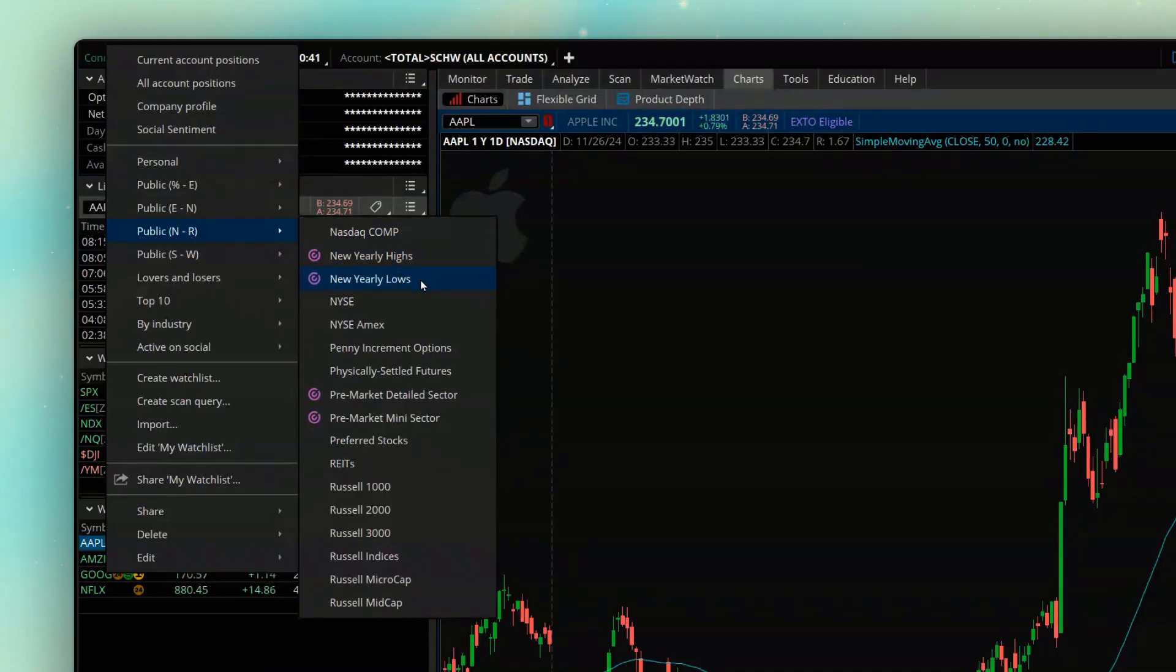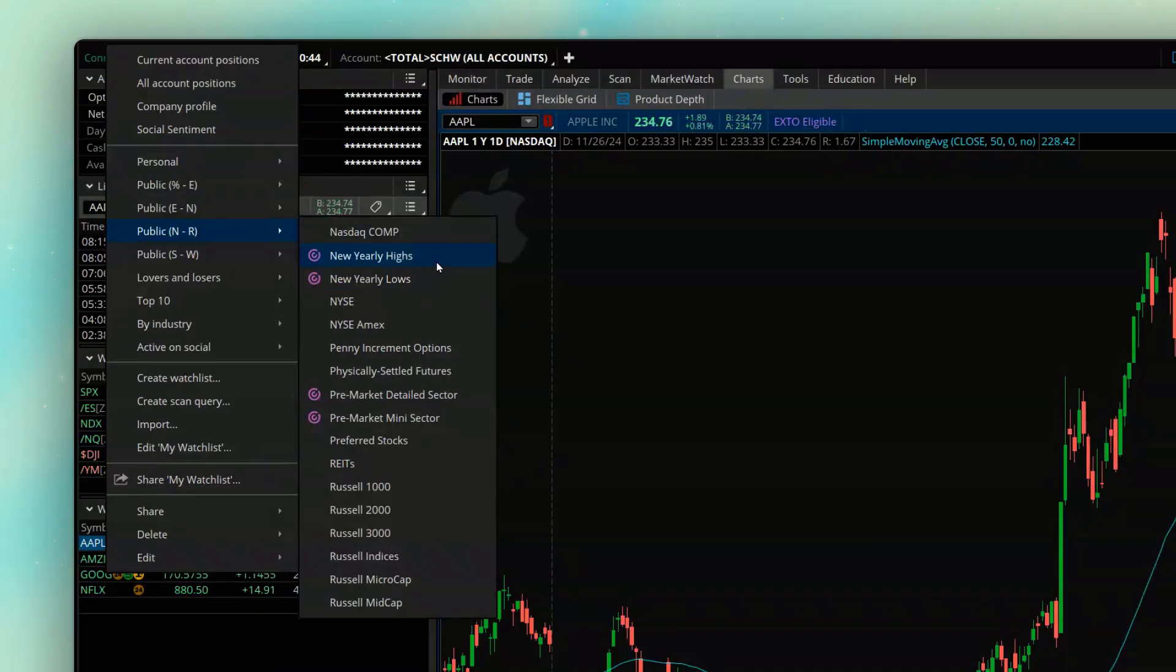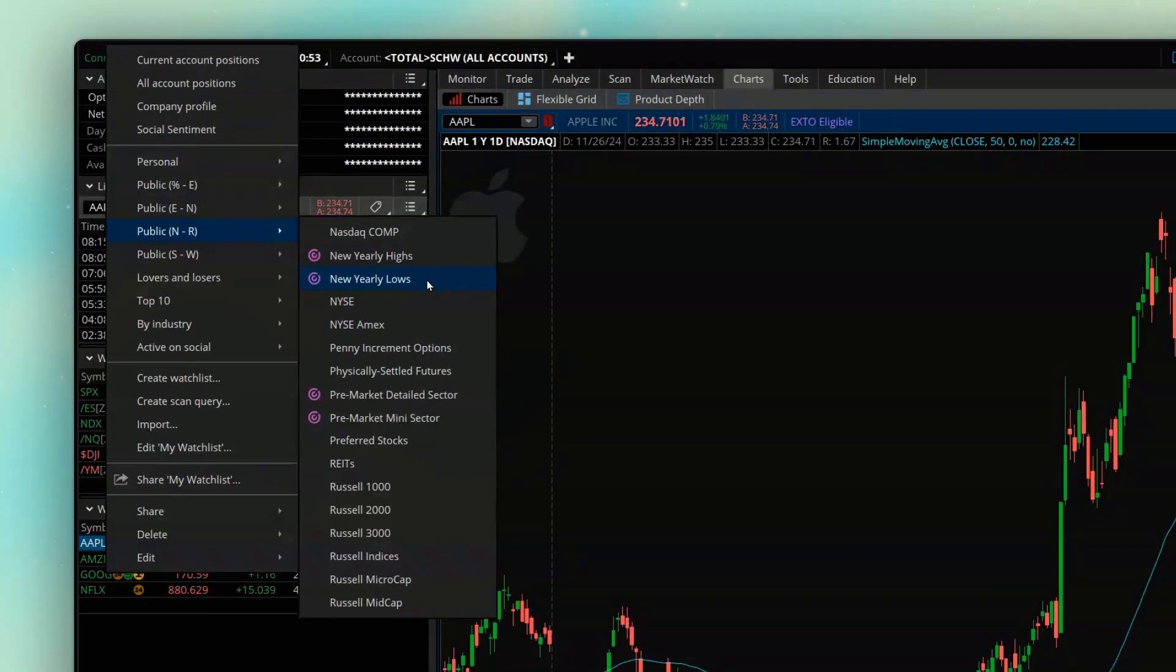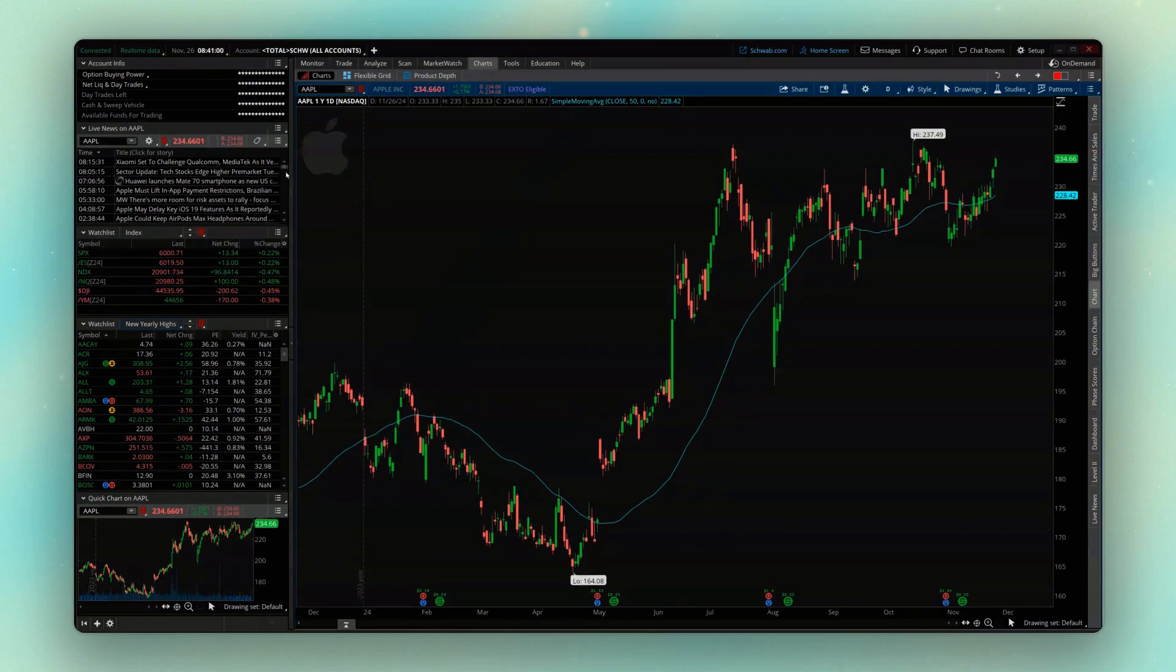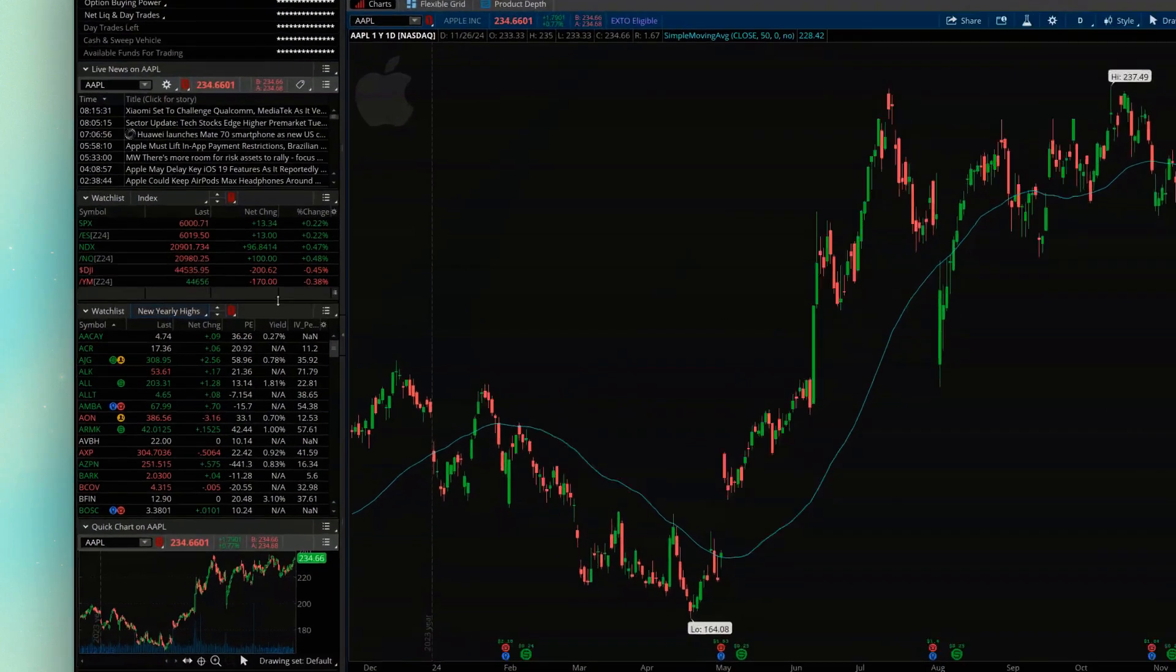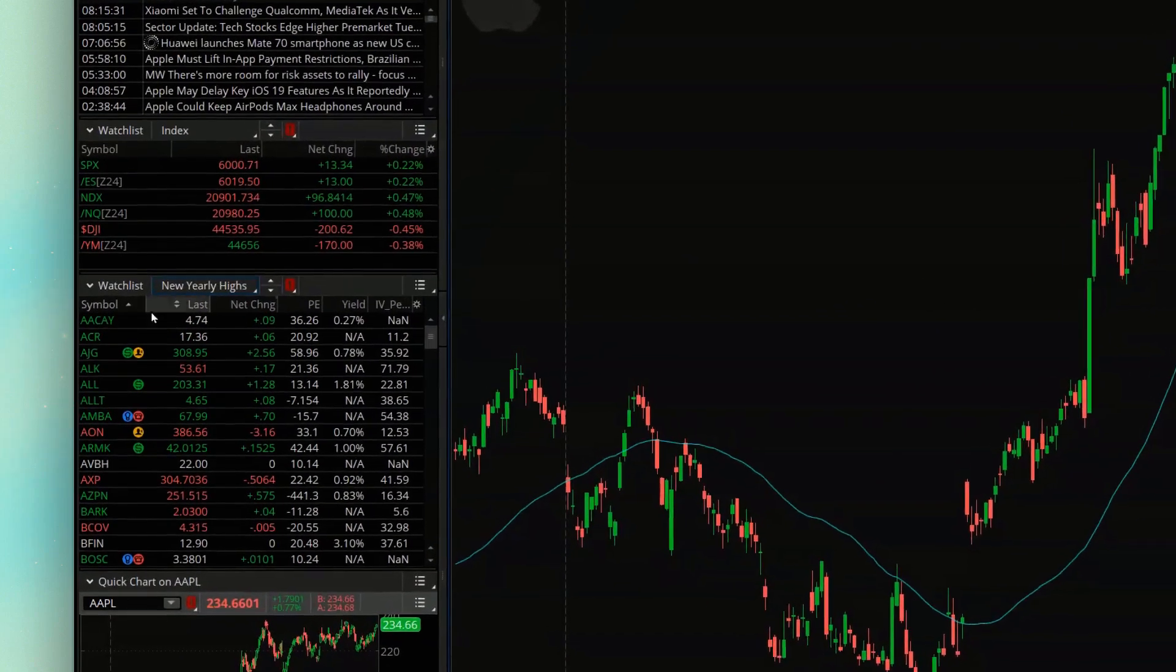Just like the name suggests, the New Yearly Highs is going to show us stocks that have reached a new high today, and then the New Yearly Lows is going to show us stocks that have hit a yearly low today. So opening up one of those here, the New Yearly Highs.